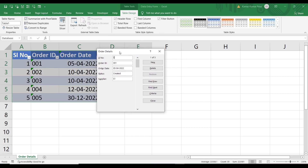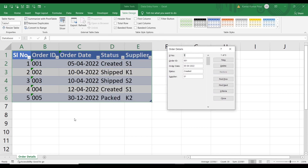The form opens. The form name is 'Order Details' because our sheet name is Order Details. It contains fields: serial number, order ID, order date, status, and supplier — corresponding to our column names. Against each field there is a text box where we enter our data. There is also a scroll bar, and it shows '1 of 5', meaning we are on the first record out of five records.